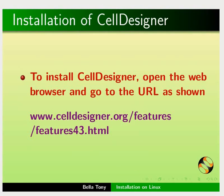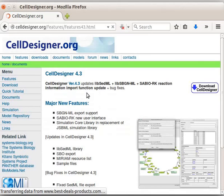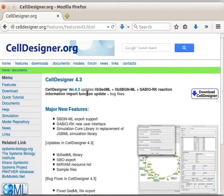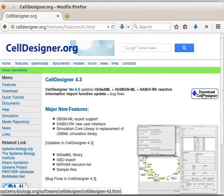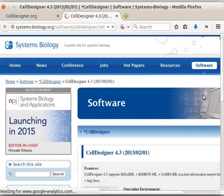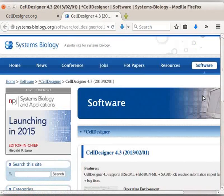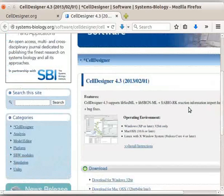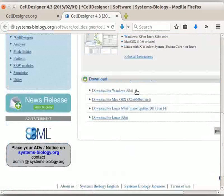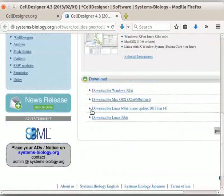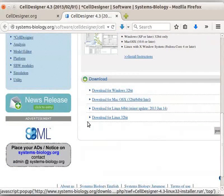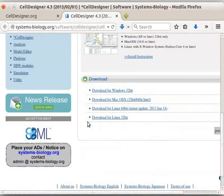To install CellDesigner, open the web browser and go to the URL as shown. Click on Download CellDesigner button on the right-hand side. A new web page opens. Scroll down and locate Download.